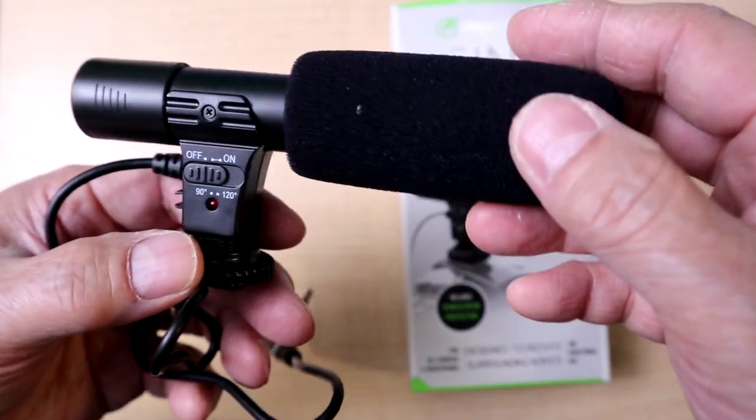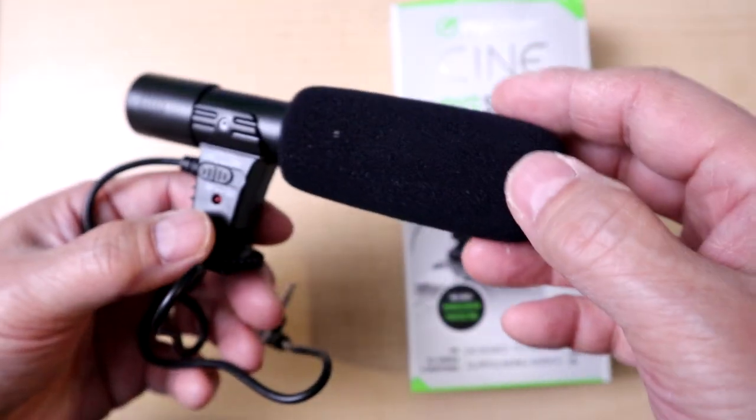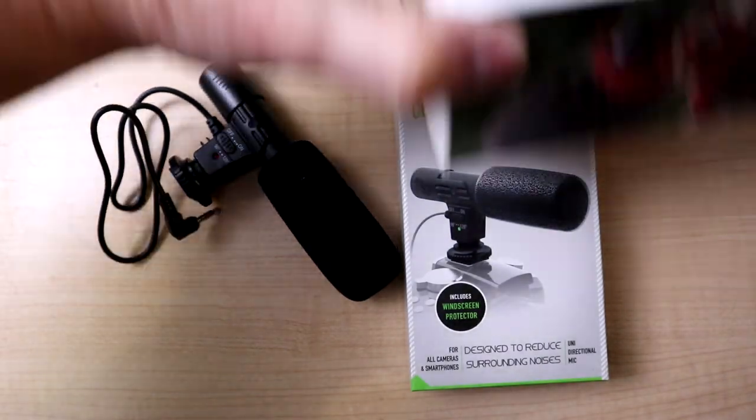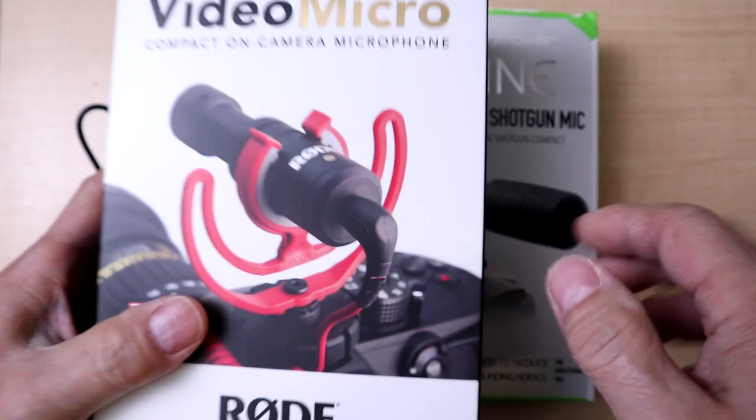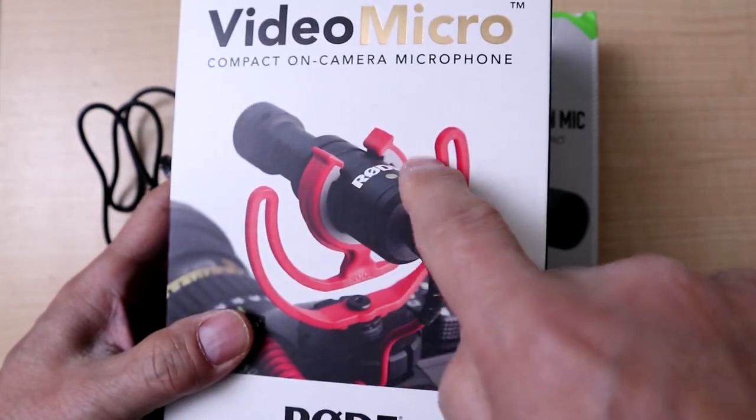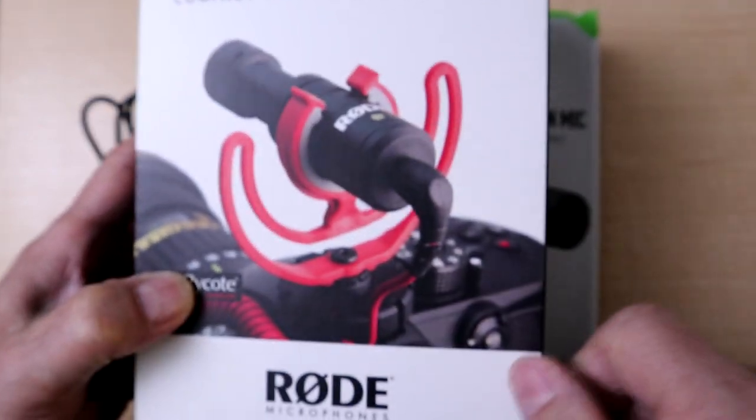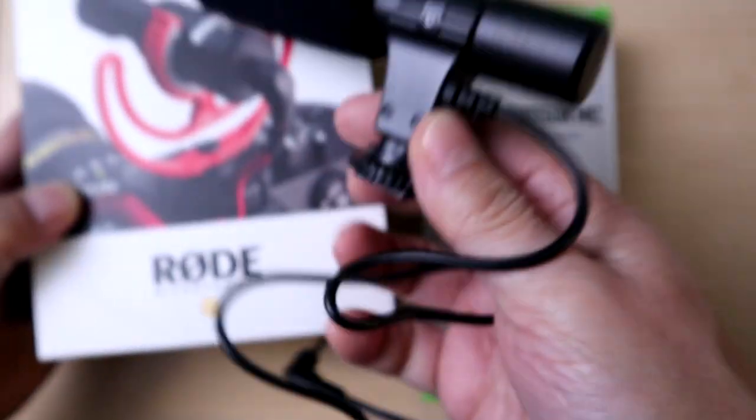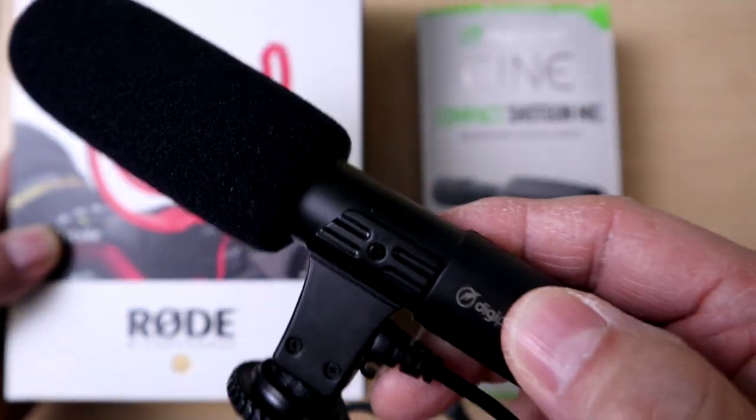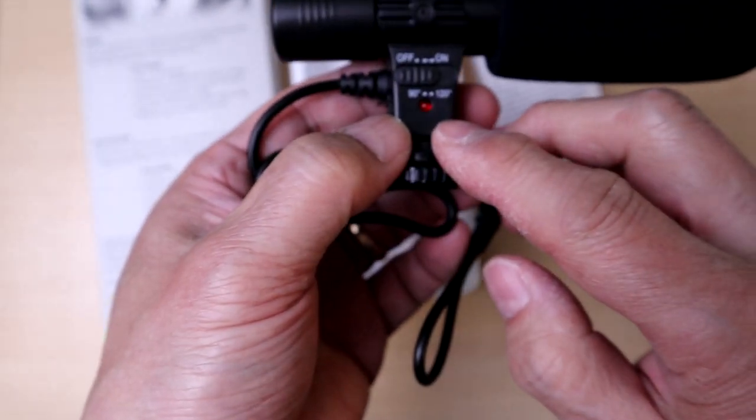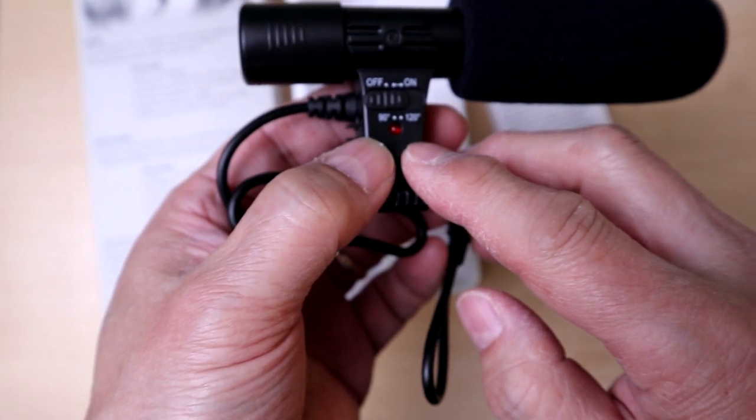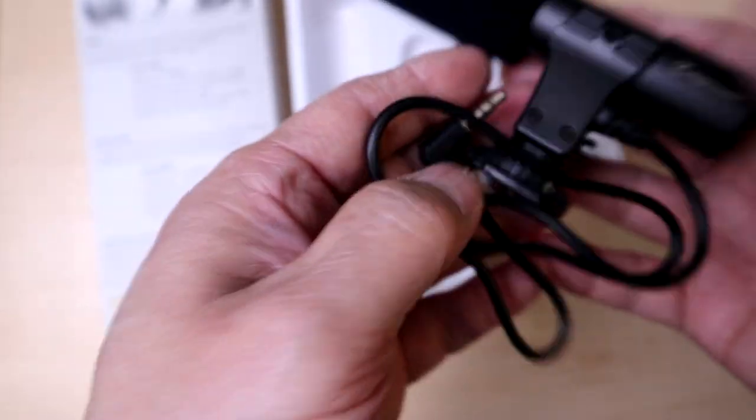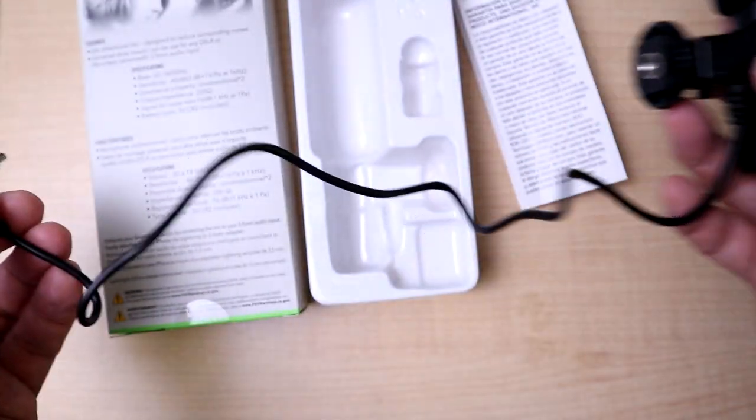Let me show you my Rode Micro. The Rode Micro has this shock mount that isolates the microphone. This does not have one. In theory I guess I could try and shove this onto the Rode. Comment below - does anybody know what this 90 and 120 does? I'm thinking it's the angle of sound that you're going to get.